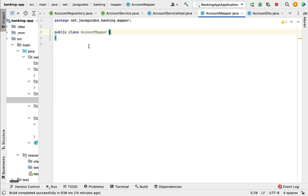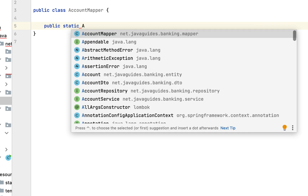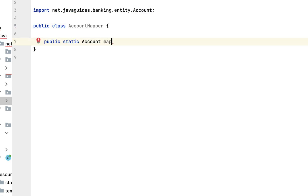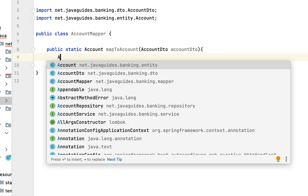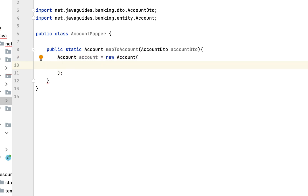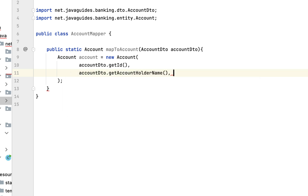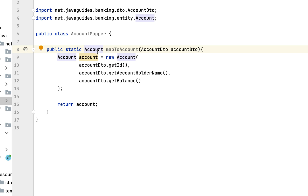Within the AccountMapper class, create a static method: public static Account mapToAccount(AccountDTO accountDto). Convert the AccountDTO into an Account by creating an Account object with new Account, passing accountDto.getId(), accountDto.getAccountHolderName(), and accountDto.getBalance() to the constructor. Finally, return the account object. We have now converted AccountDTO into an Account JPA entity.